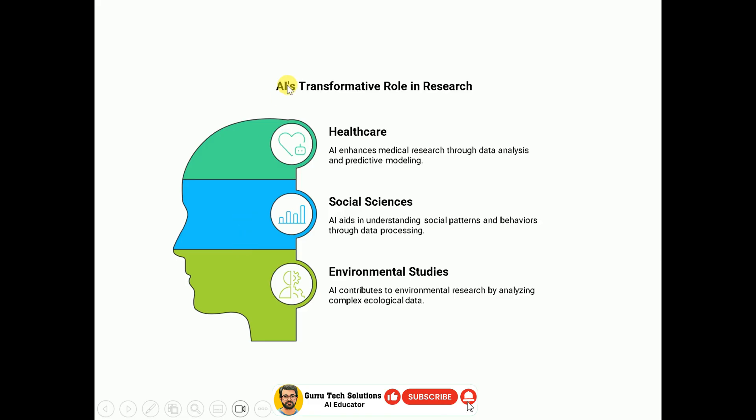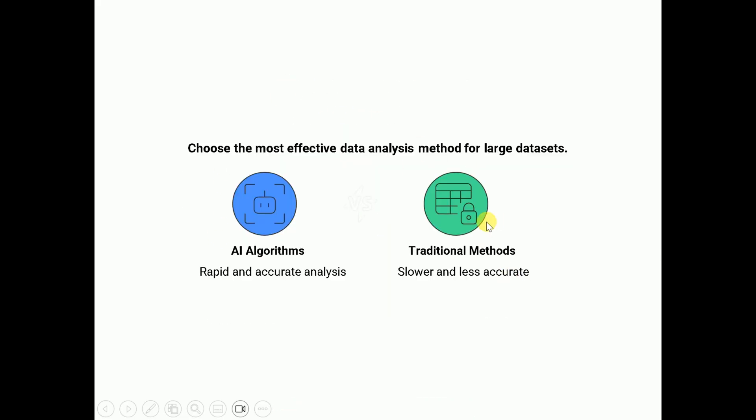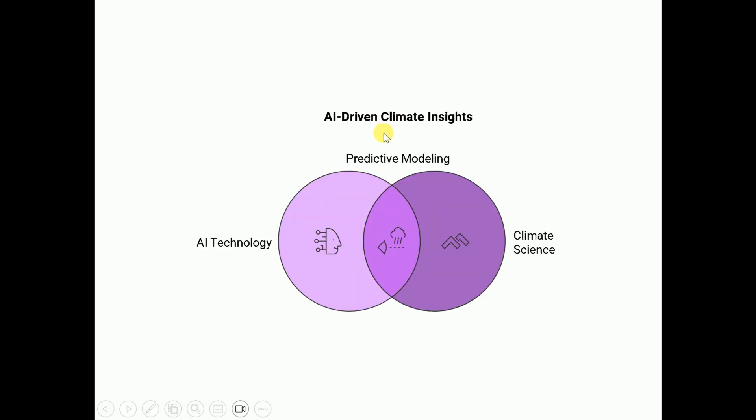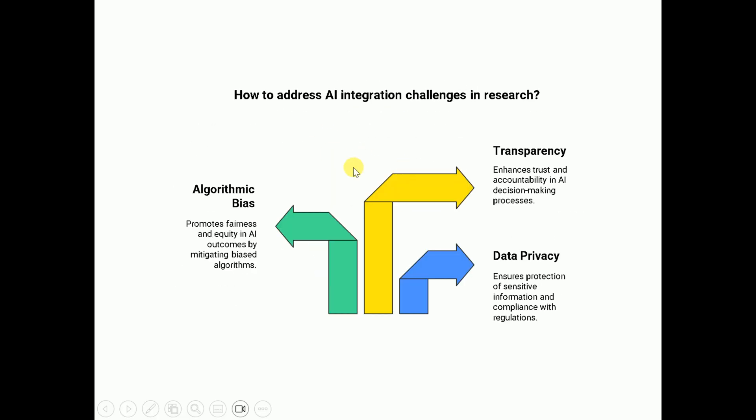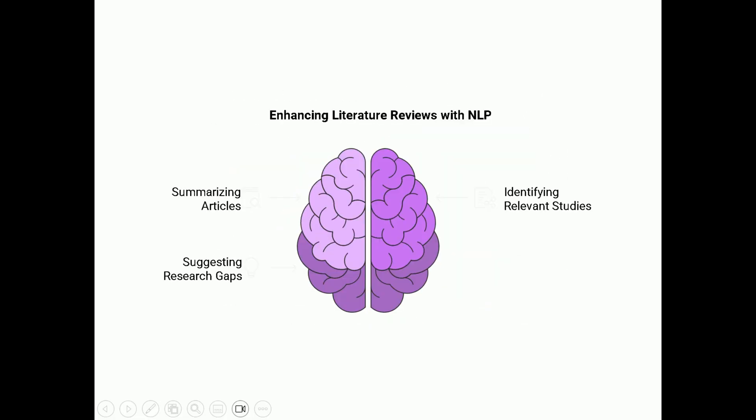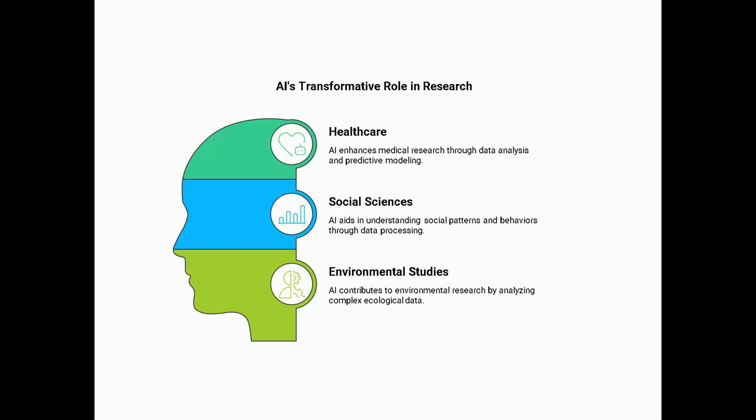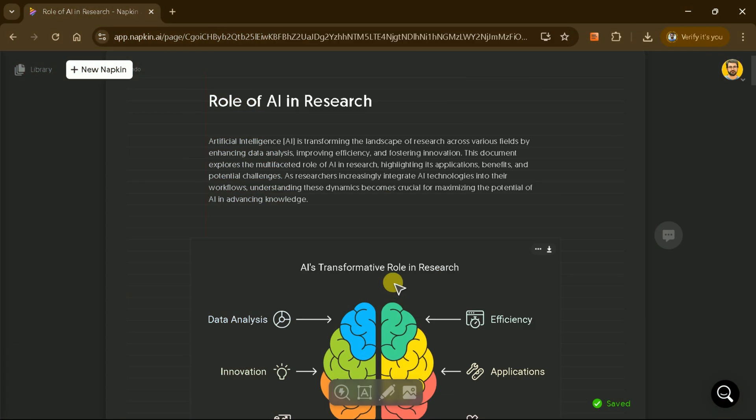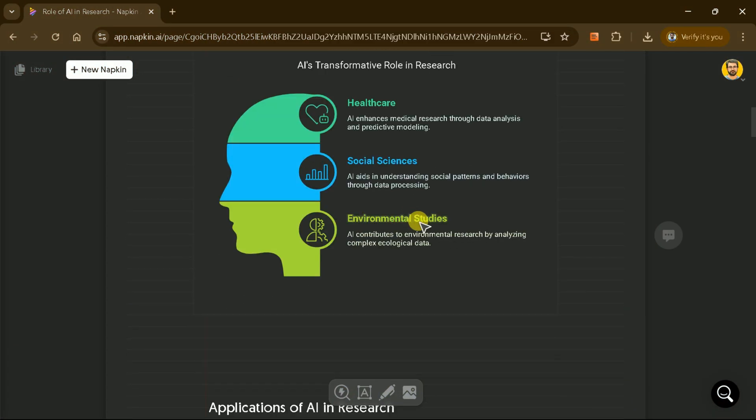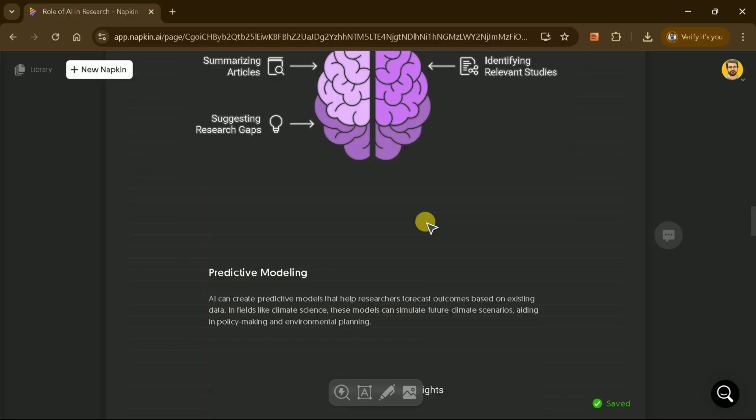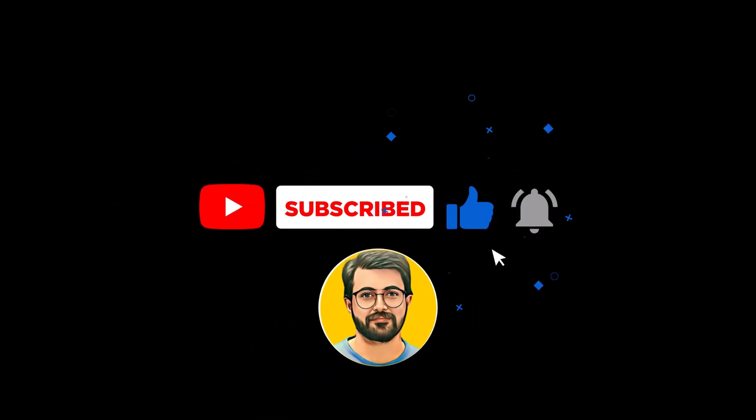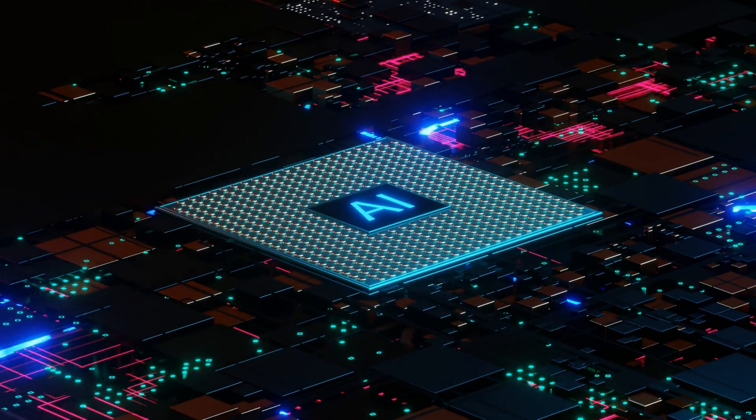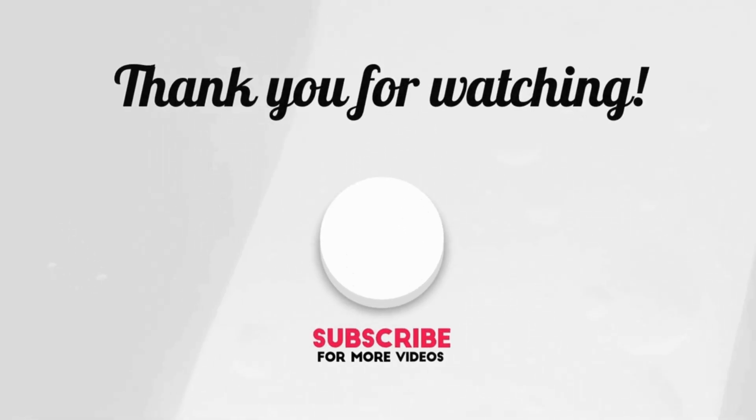In this way, Napkin AI helps you convert manuscripts into stunning presentations with ease. By following this process, you can transform your ideas into professional presentations using Napkin AI's latest features. Try Napkin AI today and let us know your thoughts in the comment section. Besides, don't forget to subscribe Guru Tech Solutions for more AI-related content.